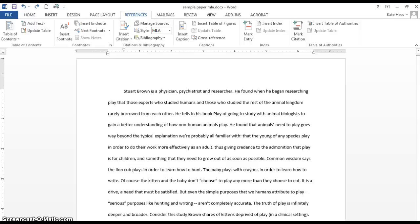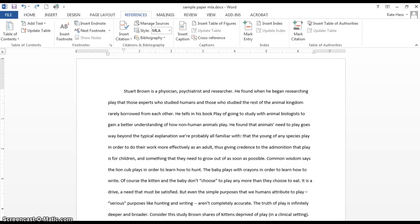Hi, this is Kate Hess, Librarian at Kirkwood Community College. I'm going to show you how to use the References tab in Microsoft Word to keep track of your citations. It will not only keep track of your citations, it will help you do your in-text citations and also create a Works Cited or Bibliography page for you.